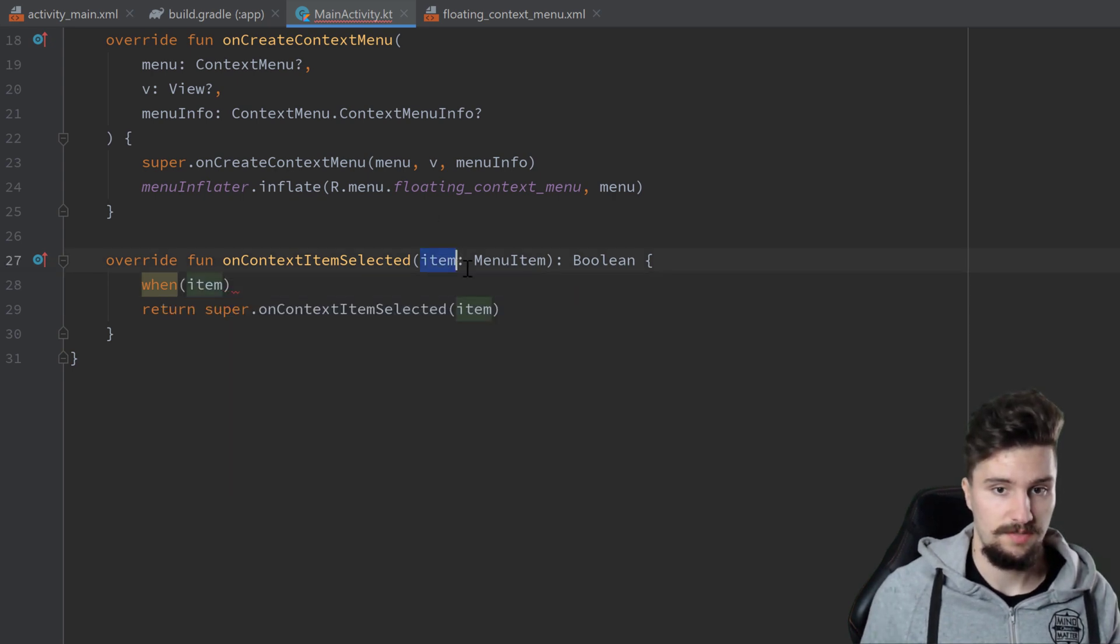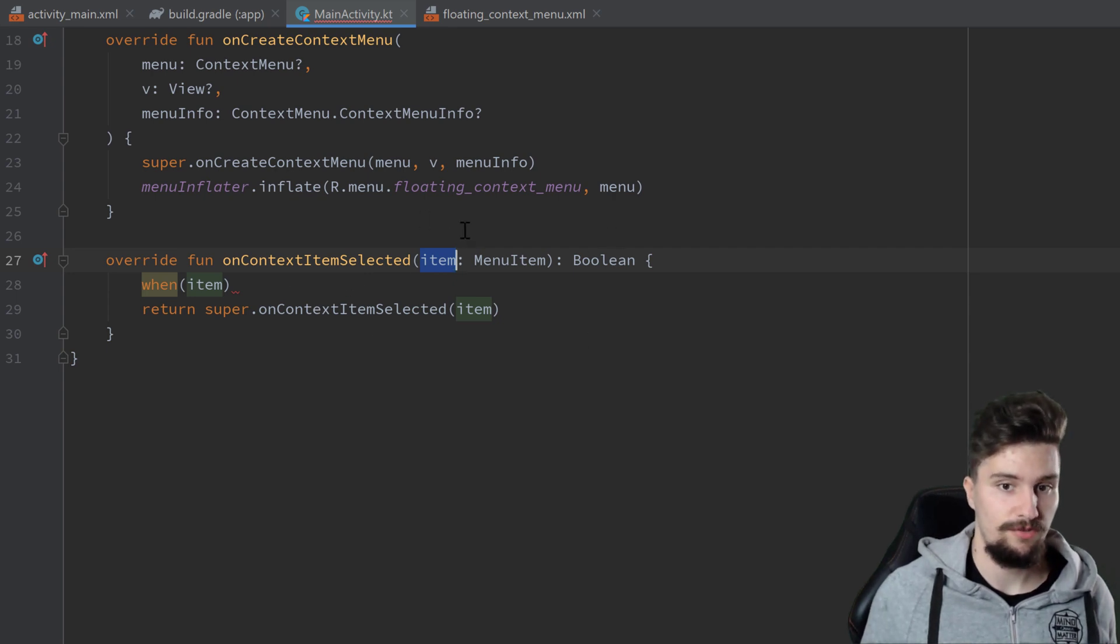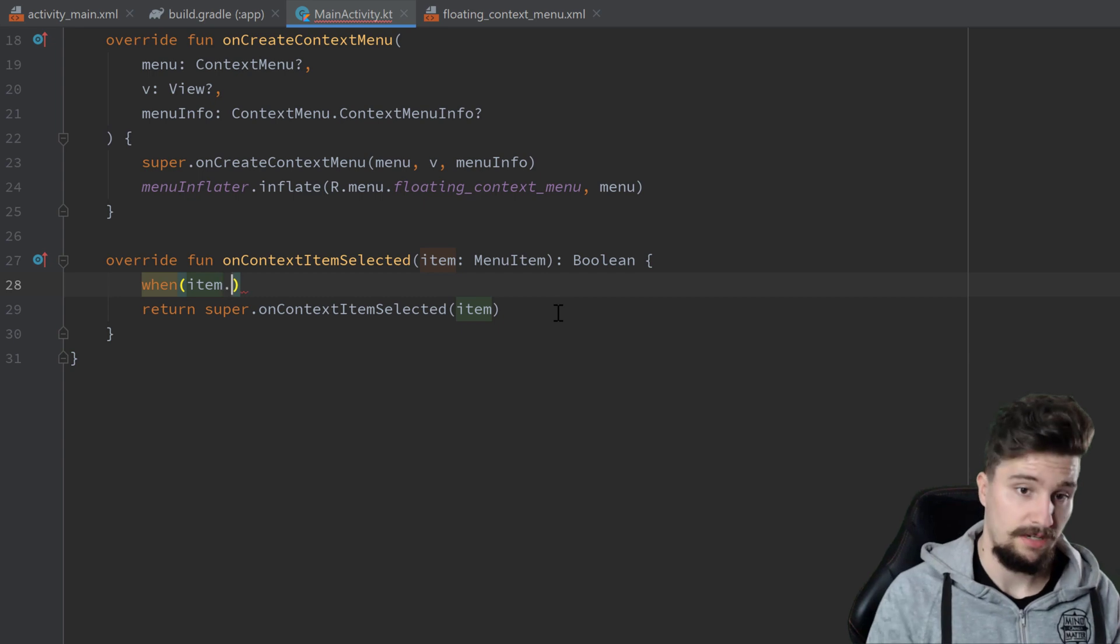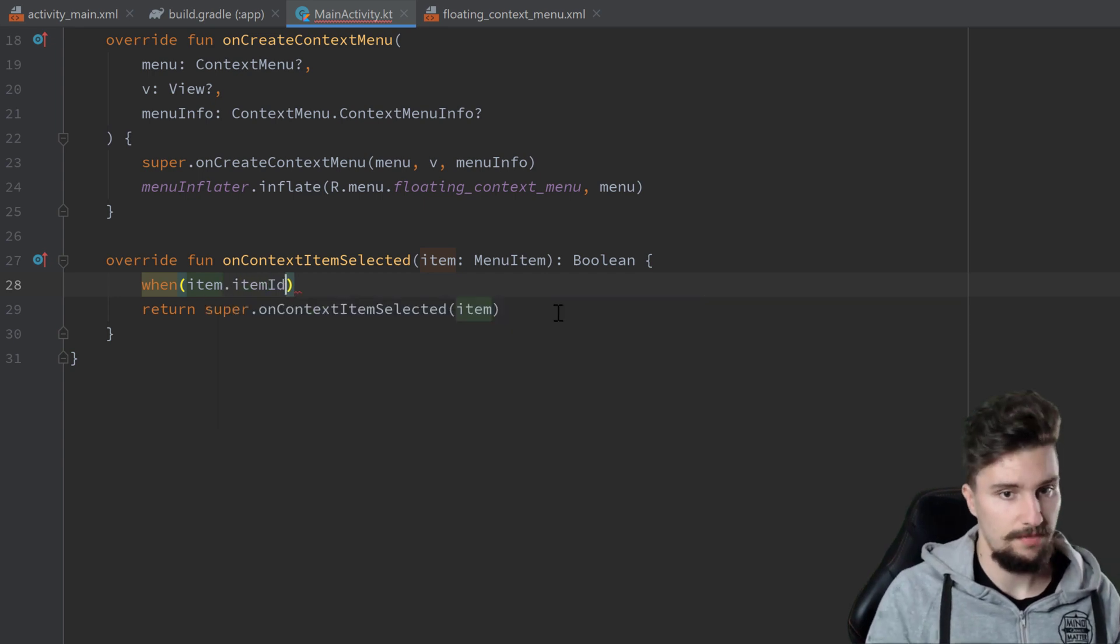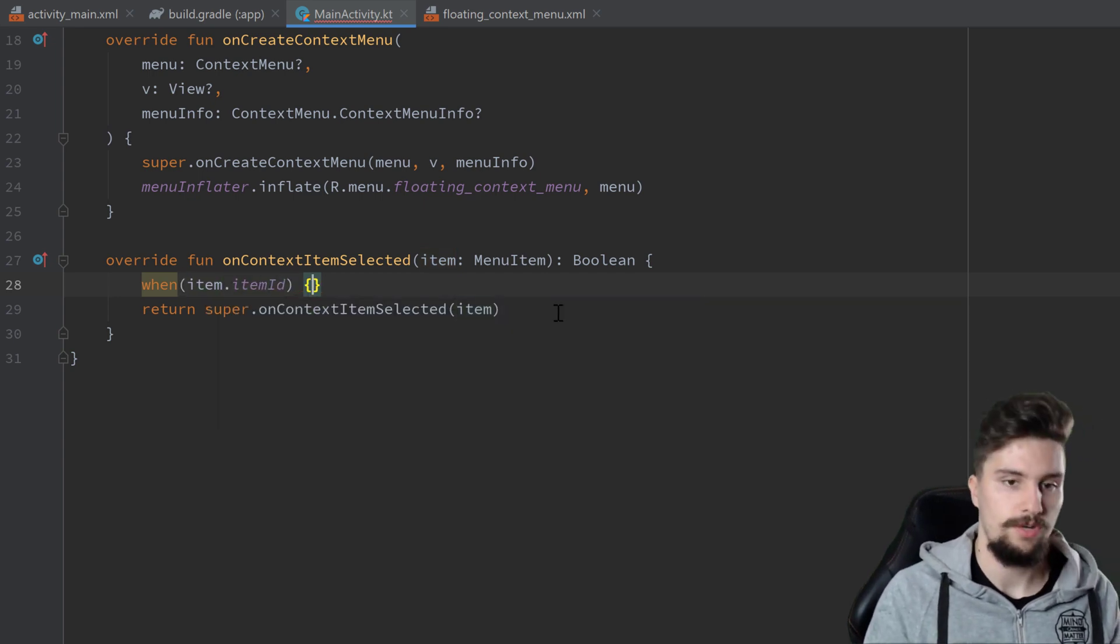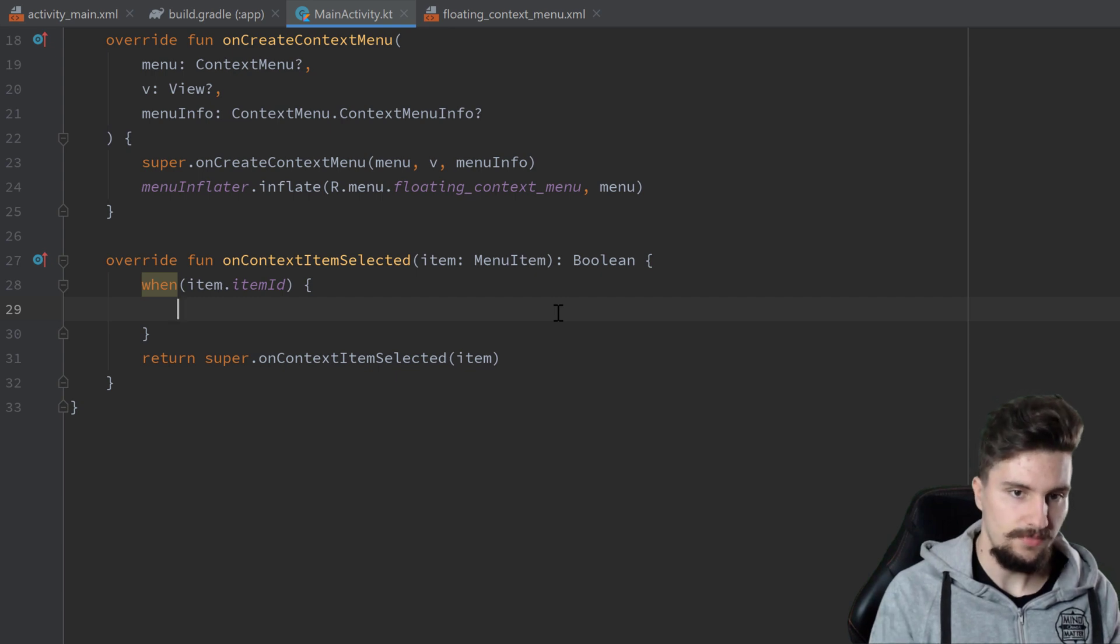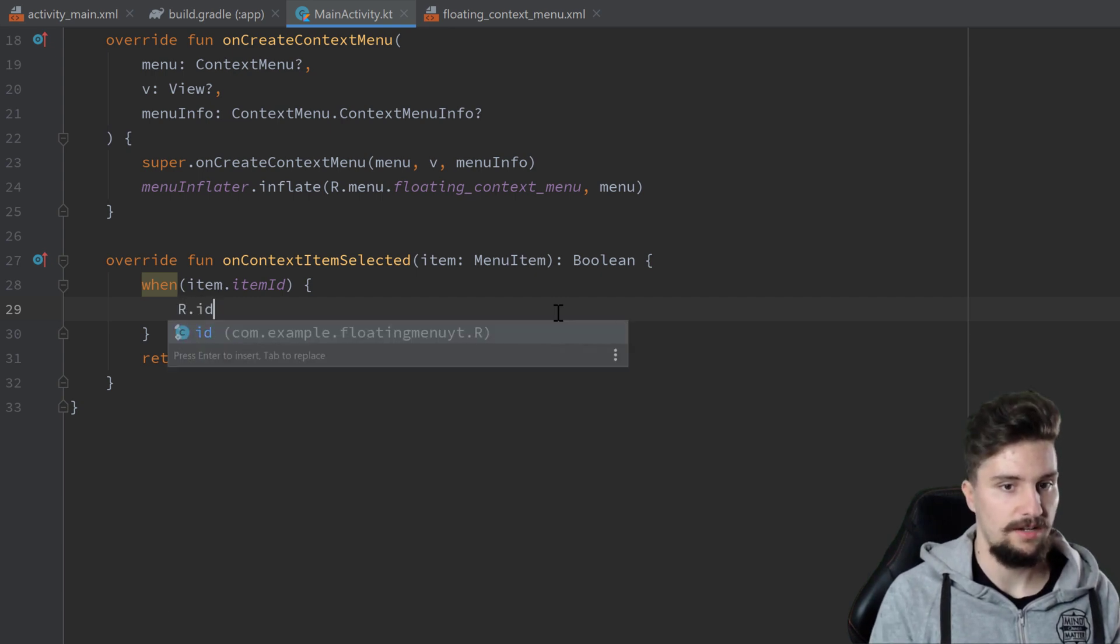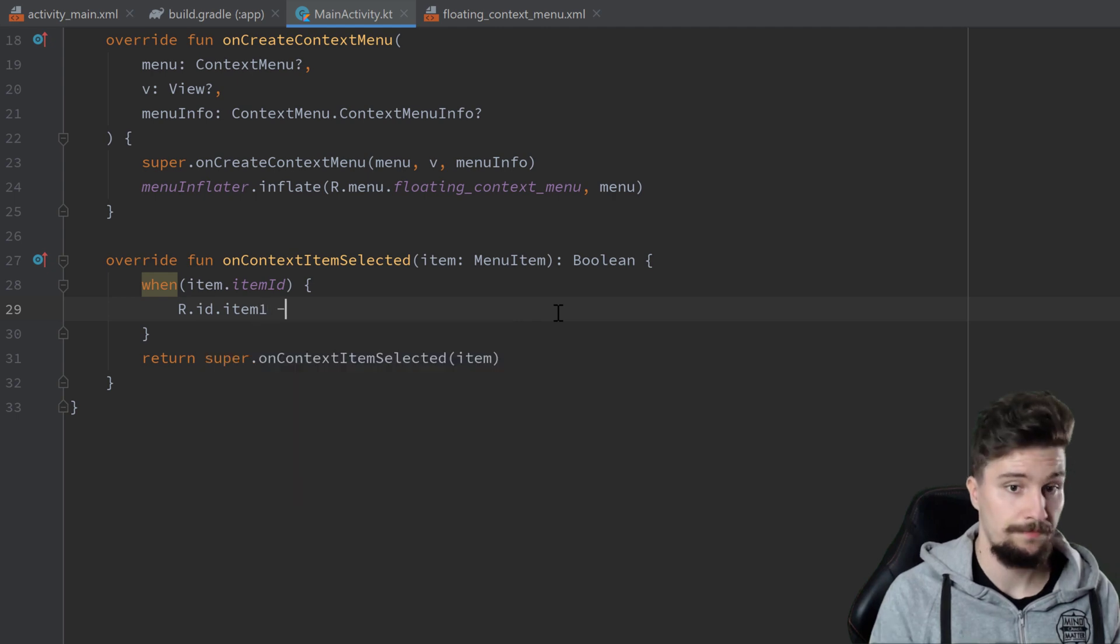When we click on an item, then we get a reference to that item we clicked on. Now depending on that item.itemId, we can respond to these clicks. So if that item ID is R.id.item_1, we want to show a toast.